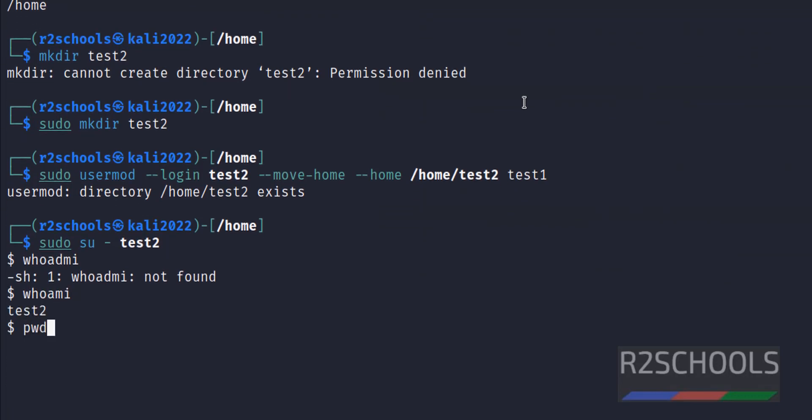Verify the directory. User test2 connected with its own directory. Also modify the group for this user: sudo groupmod.